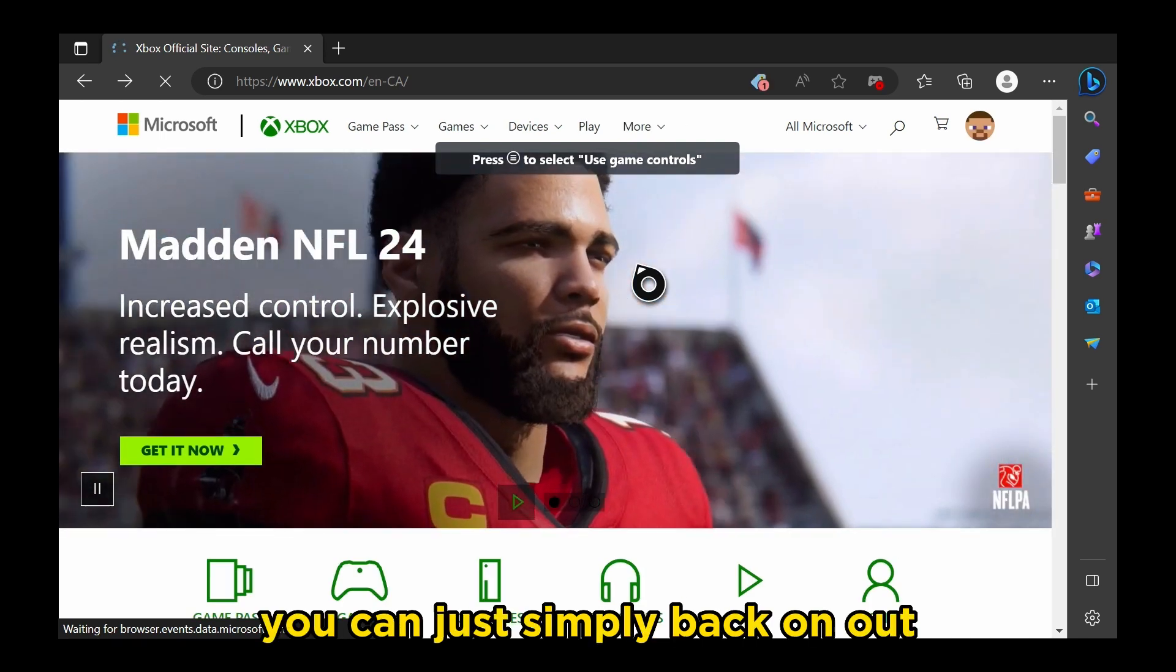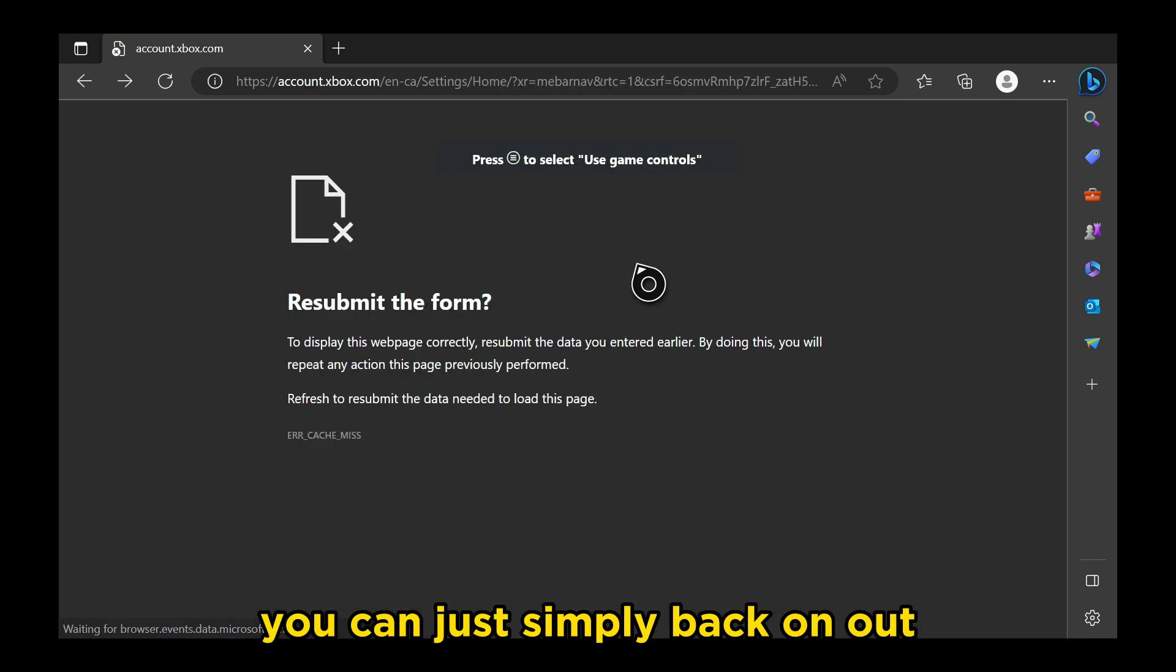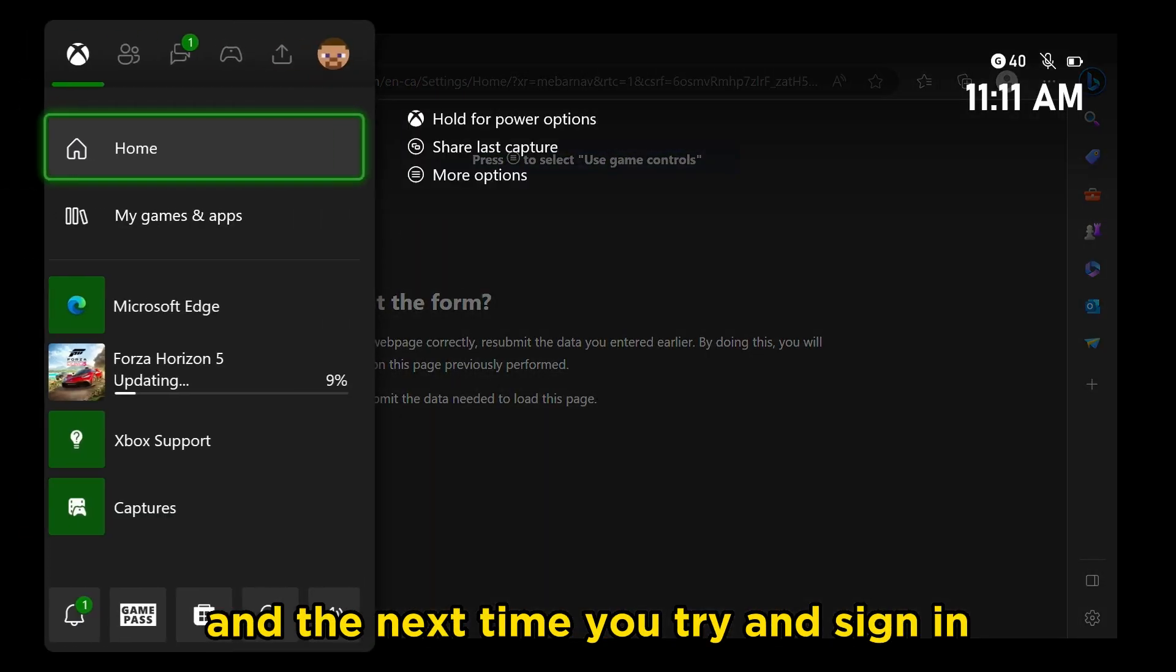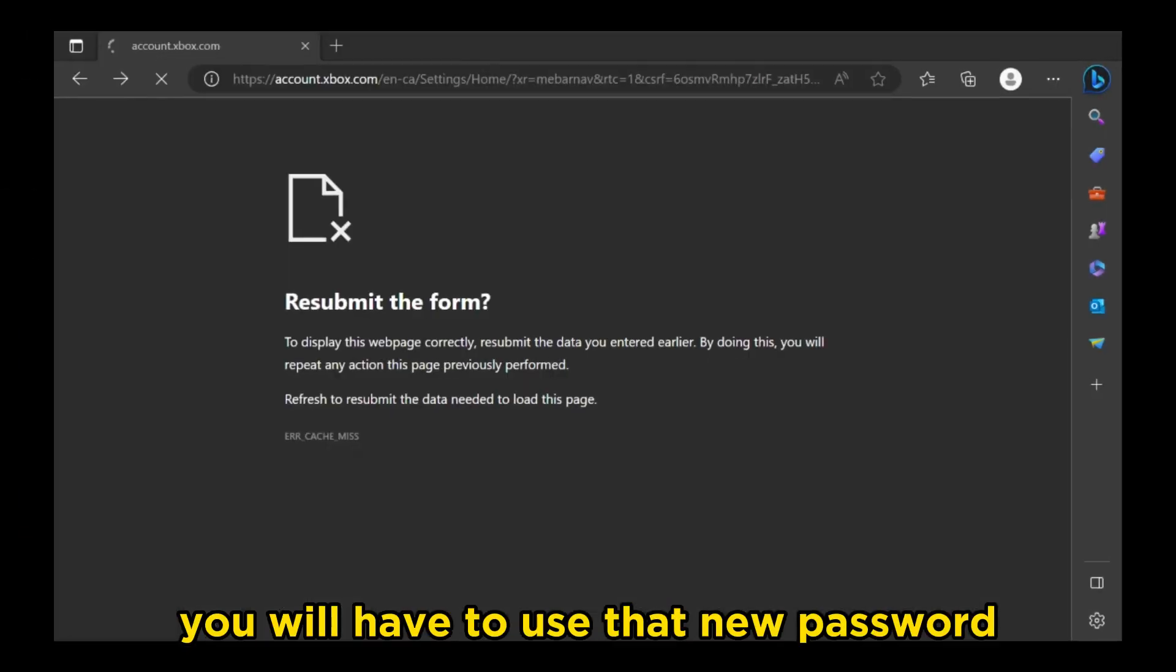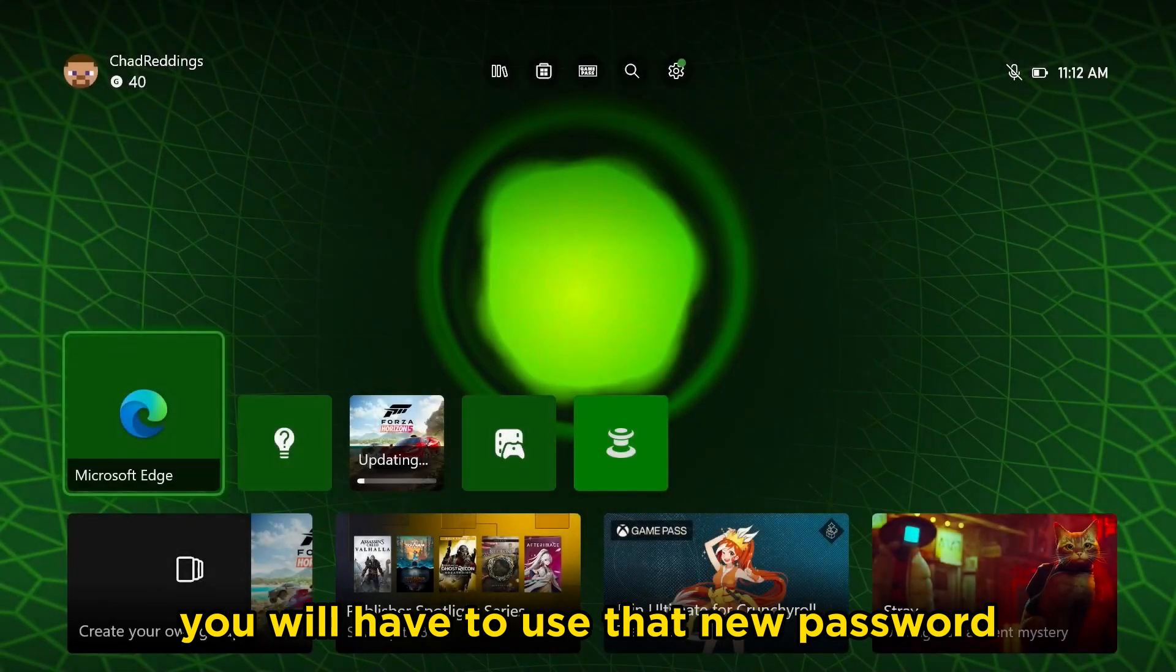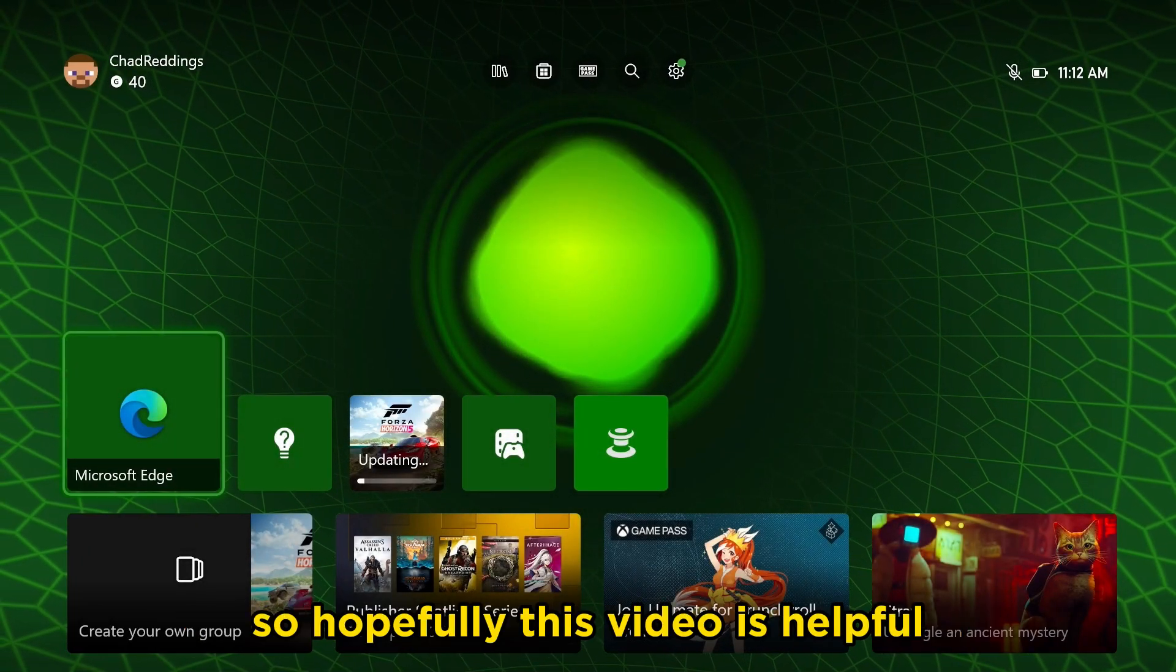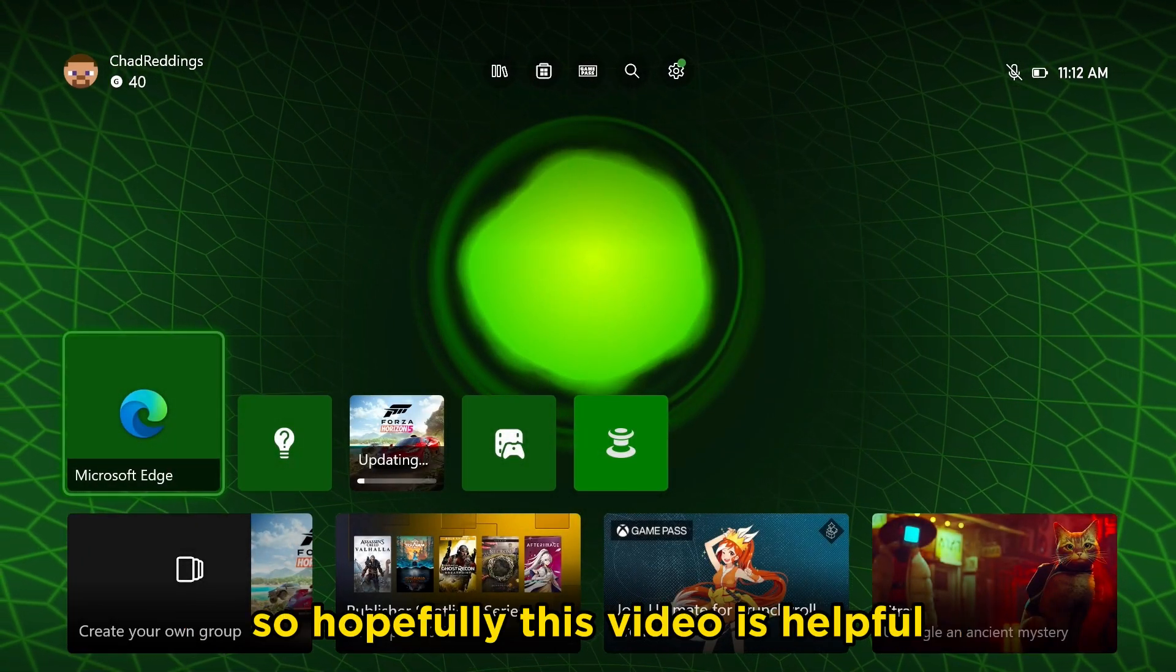Once you've finished that, you can just simply back on out, and the next time you try and sign in, you will have to use that new password.